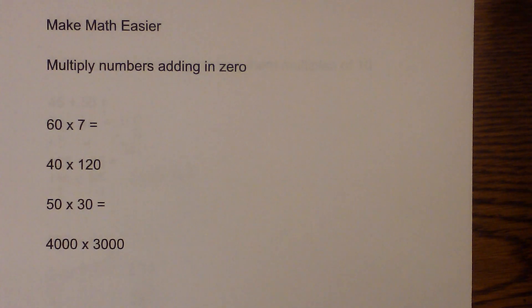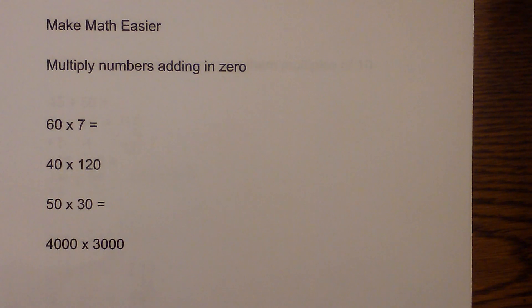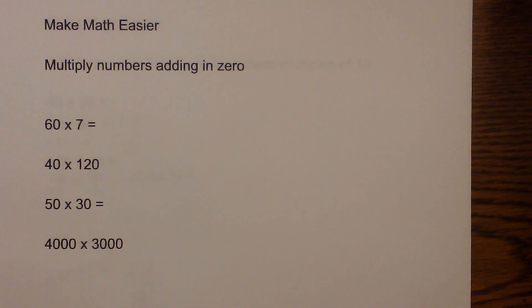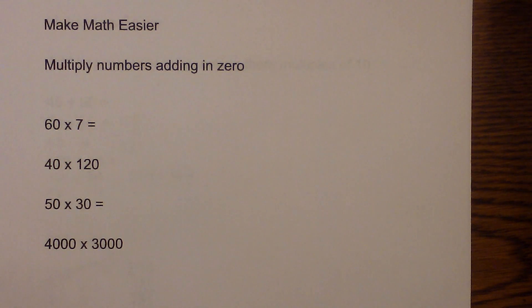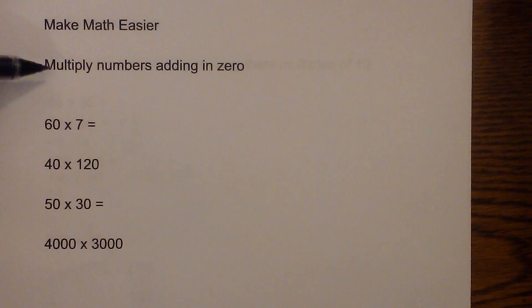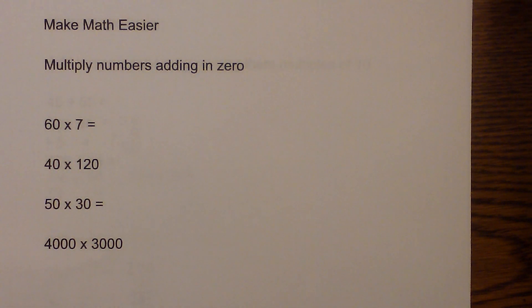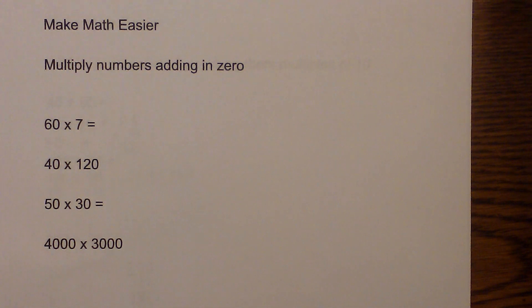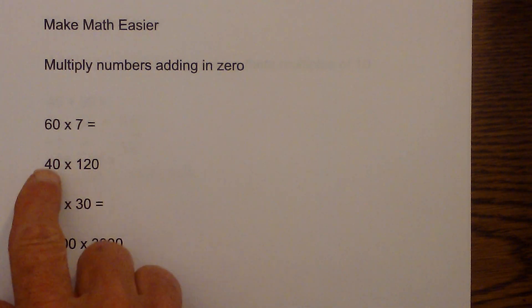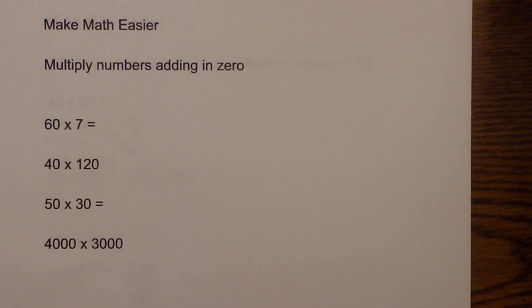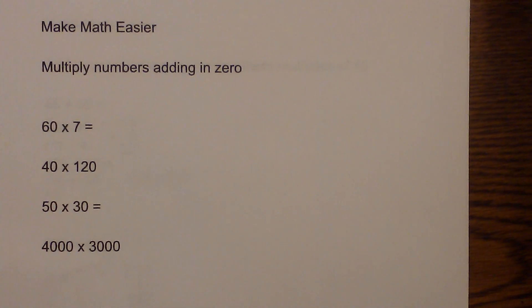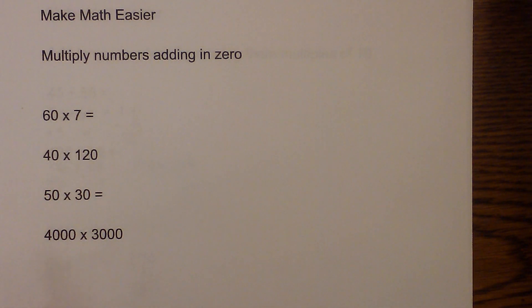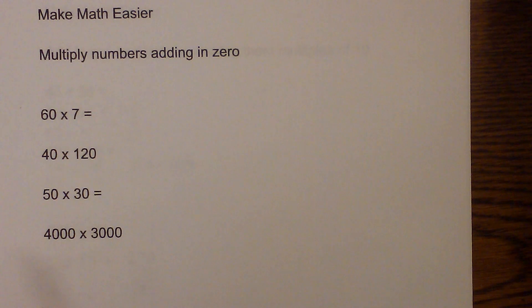Welcome to MooMooMath and Science. In this series of Make Math Easier, I'm going over a couple of shortcuts or tricks to make your life a little bit easier in math. This is one where you can multiply numbers ending in zero. All we have to do in these examples is multiply the first two digits and then add the number of zeros involved.